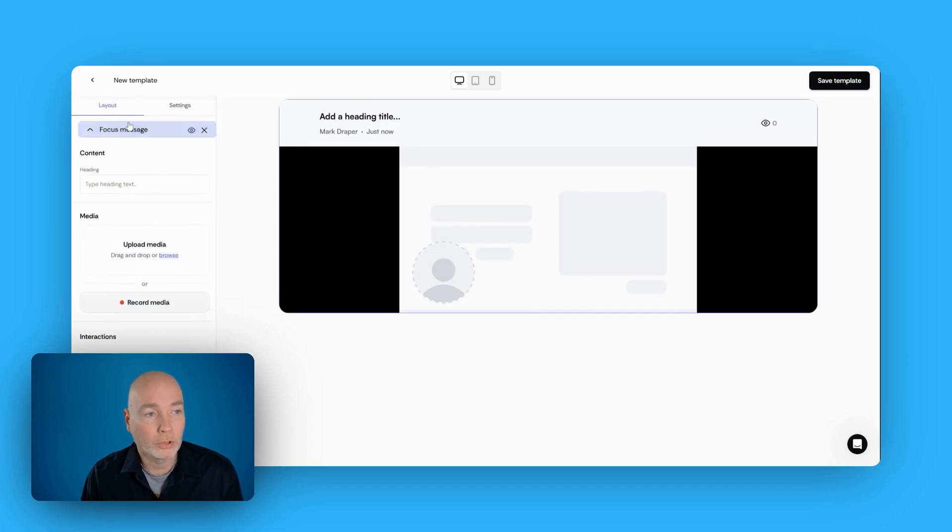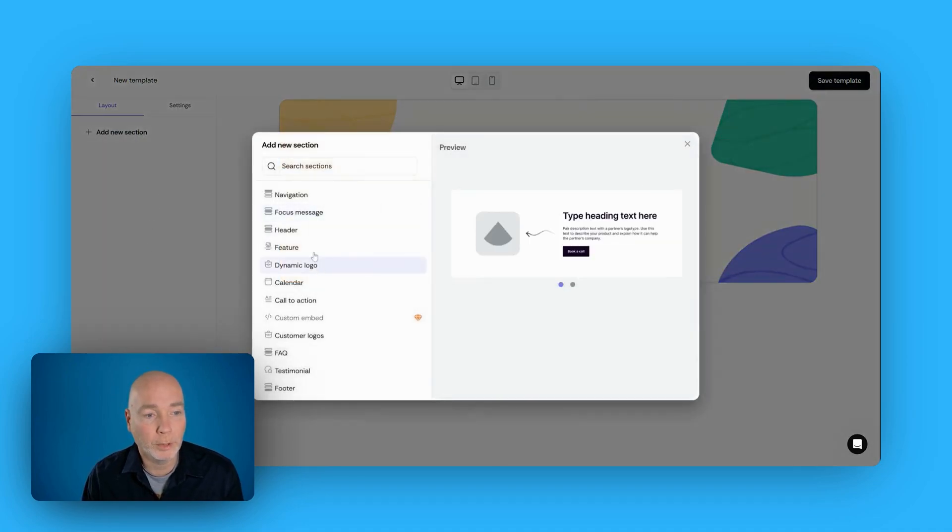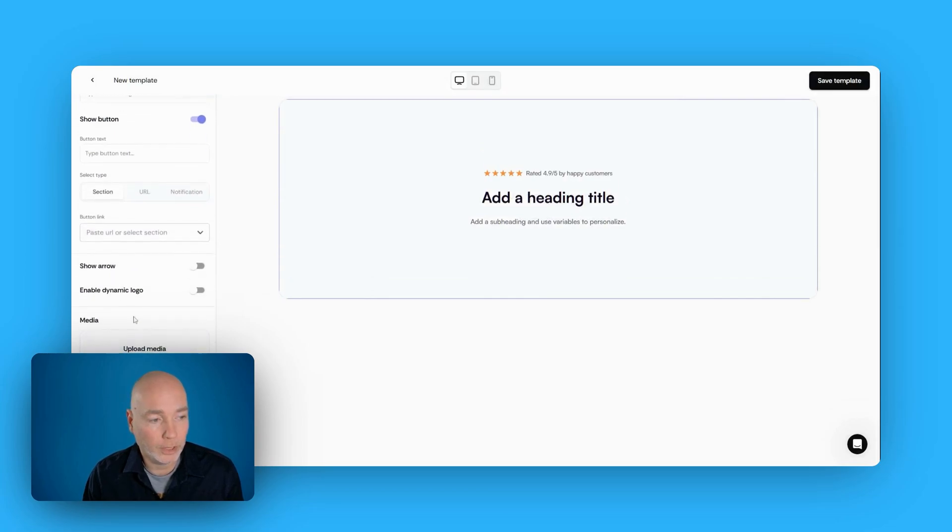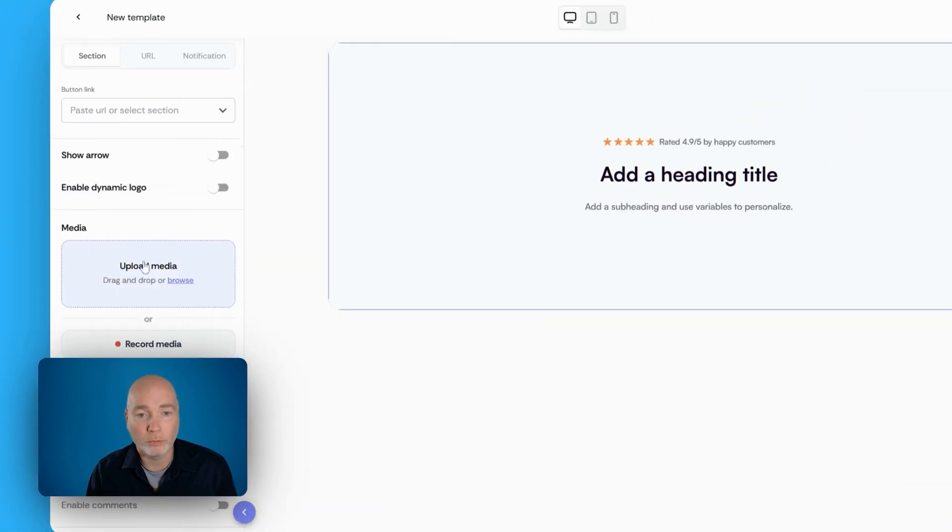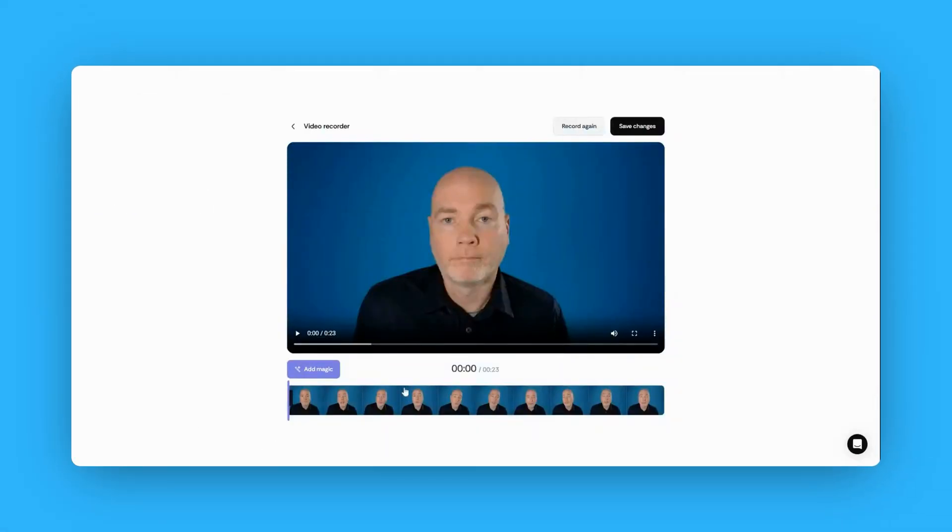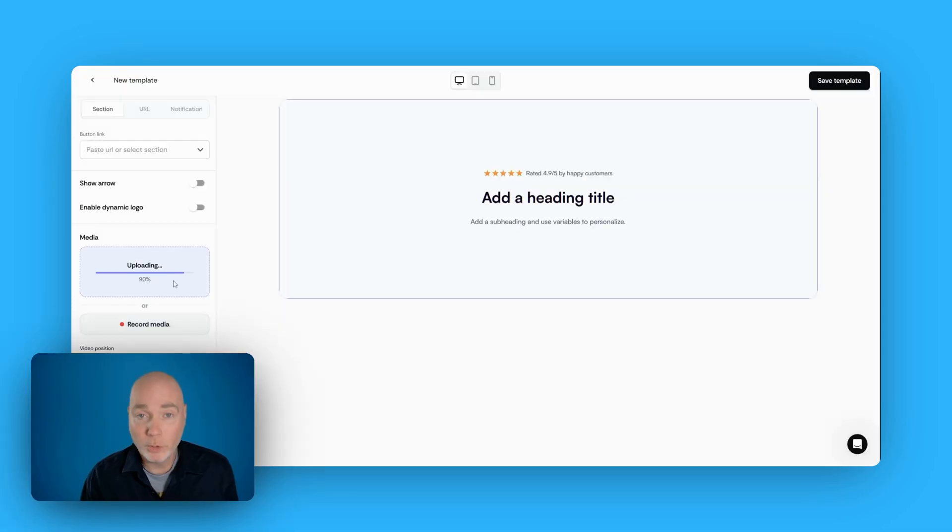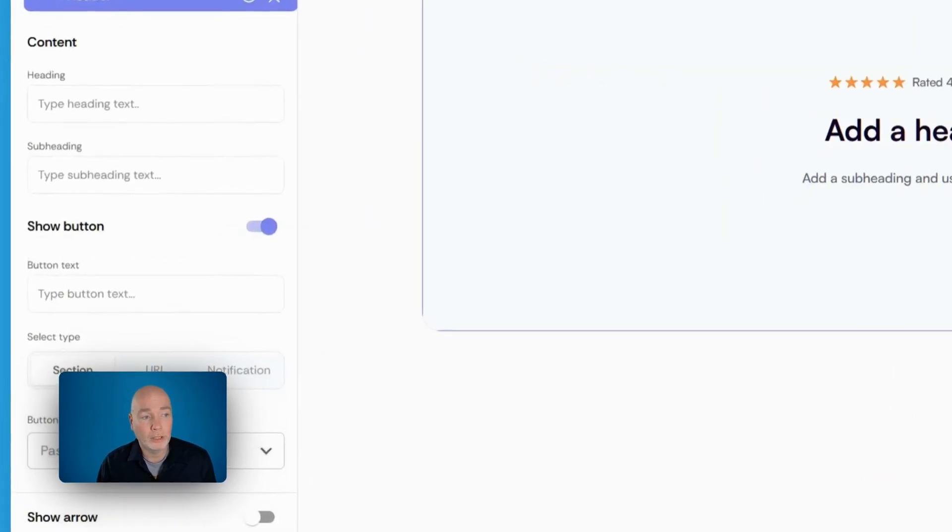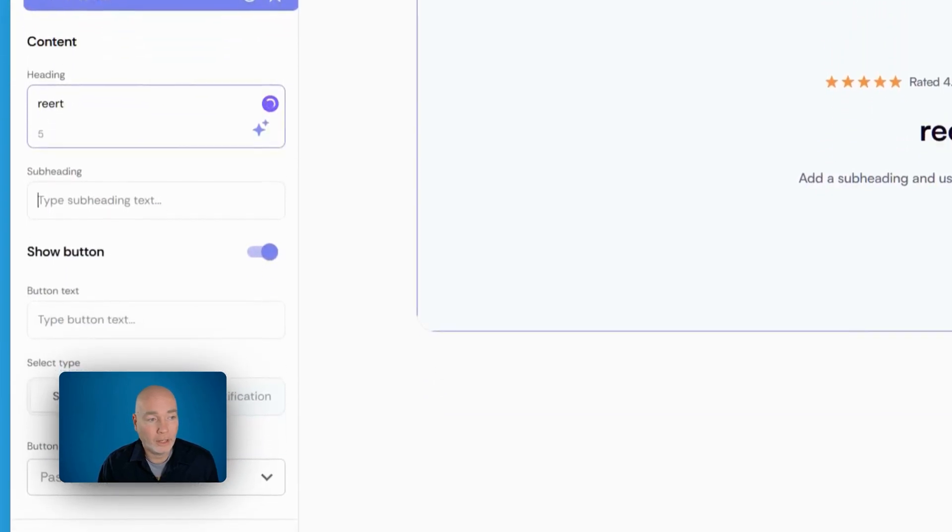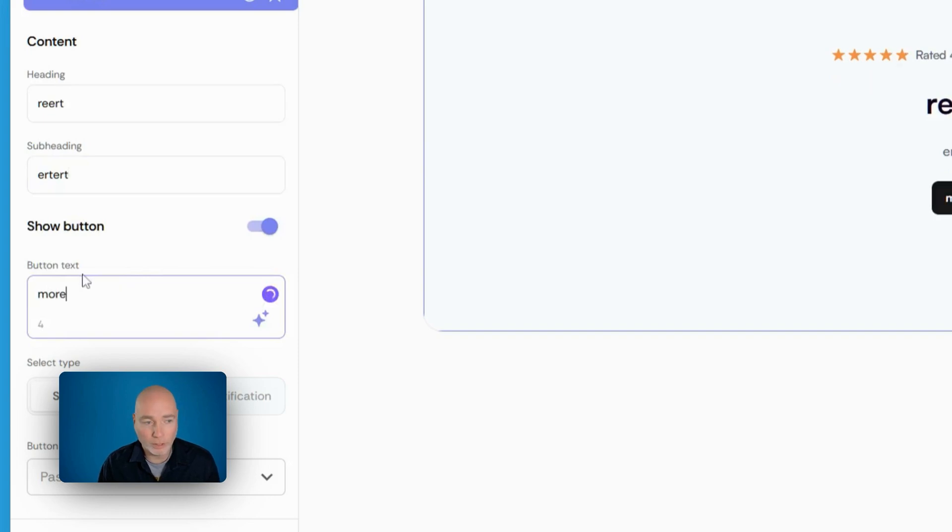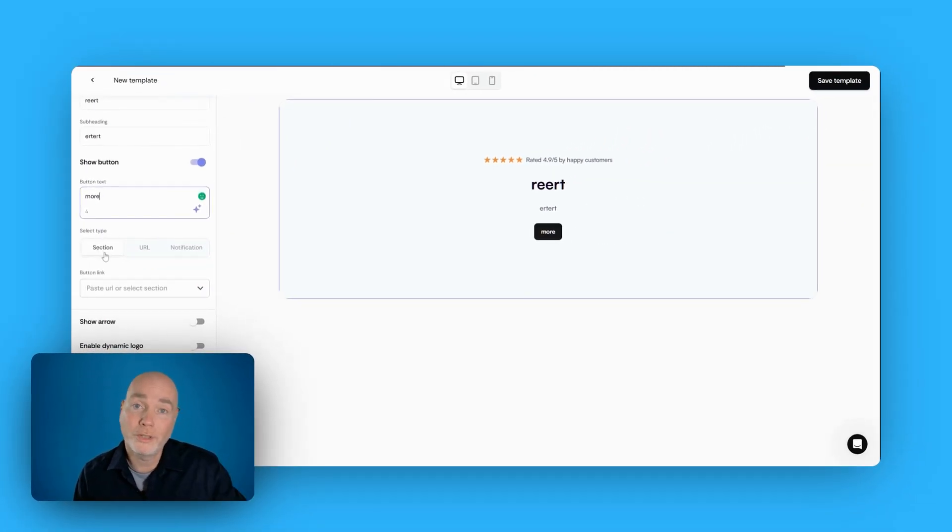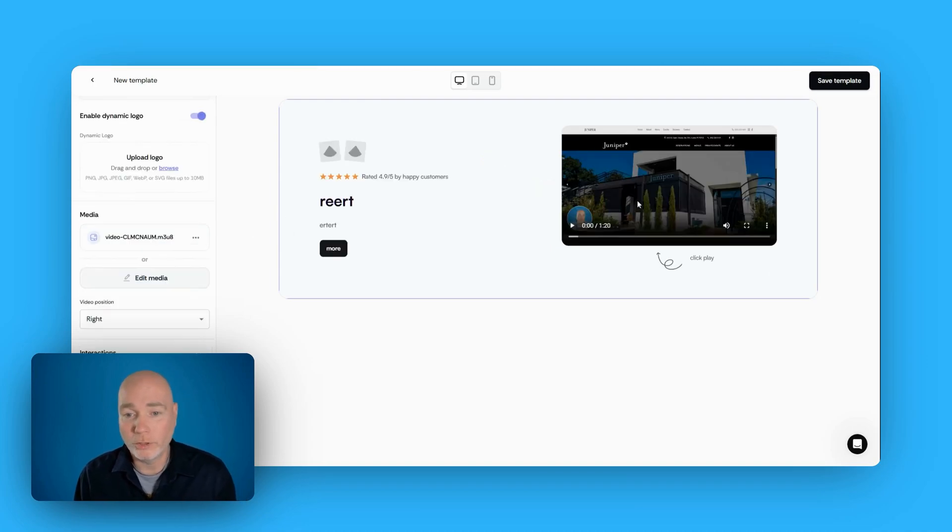You've also got a second similar block, which is a header block, and if we just go down to the media, this is the one I used before. So if I upload a quick video, you can either record a video directly to this camera. That's what I did on the first example I showed you. This is a pre-recorded video. So while that's uploading, you can add your header, you can have a subheading, you can have a button, so more info or whatever, buy now.